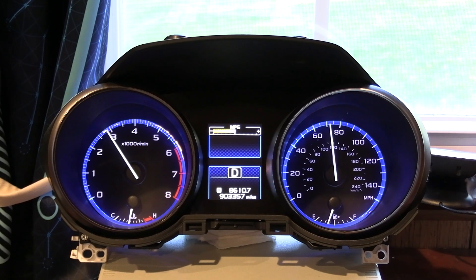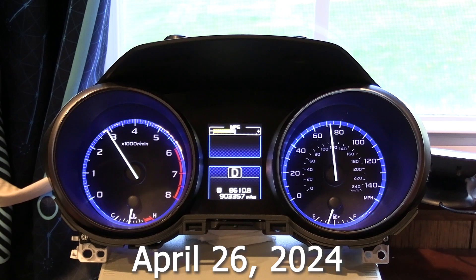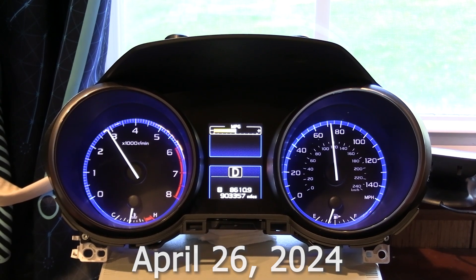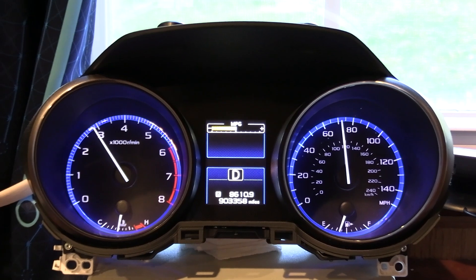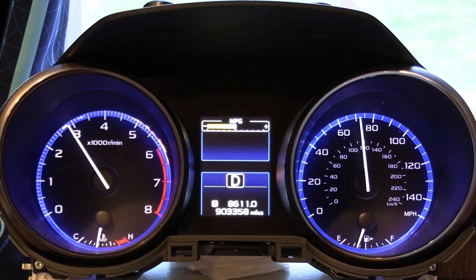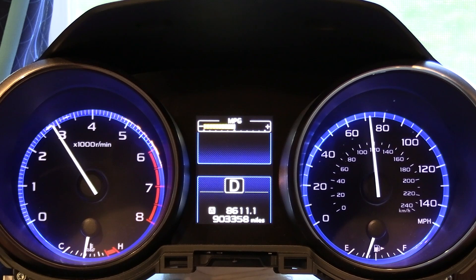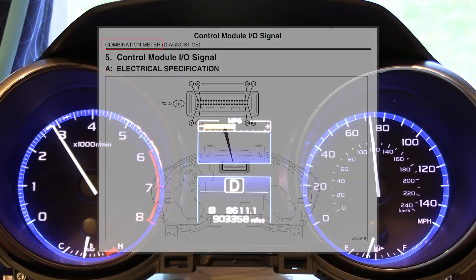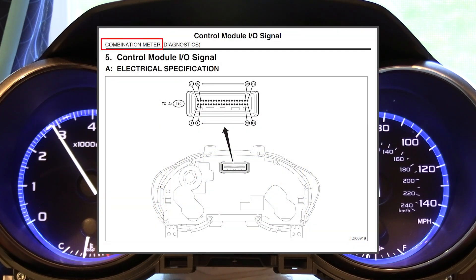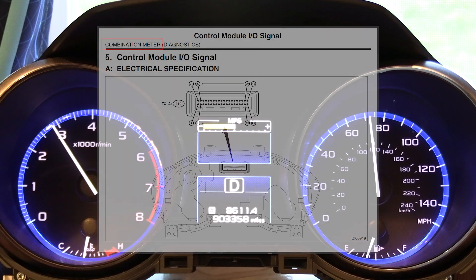Hey all, TGBCris. Real quick, the eagle-eyed amongst you may have noticed in my videos this set of gauges from a car just kind of sitting here doing things. This is a gauge cluster, or as Subaru calls it, a combination meter assembly from a fifth generation Subaru Legacy — 2015, 2016, whatever.